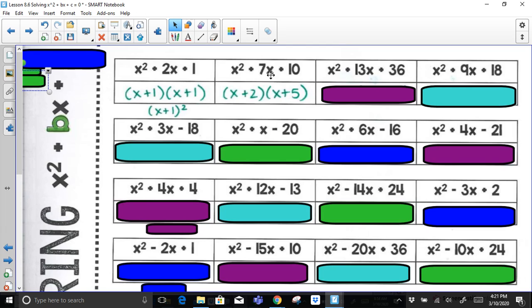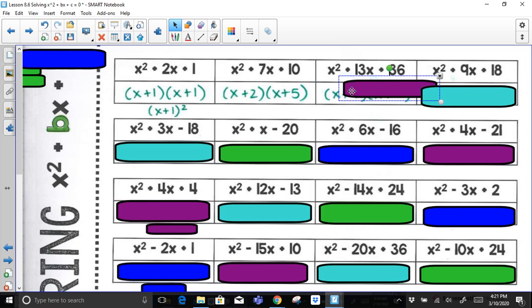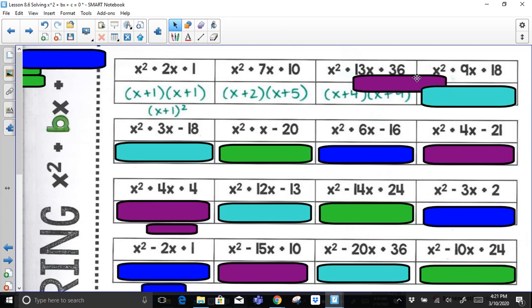For x² + 13x + 36: checking factor pairs — 2 and 18, no; 3 and 12, no; 4 and 9, yes. 4 times 9 is 36, and 4 plus 9 is 13. So the result is (x + 4)(x + 9).